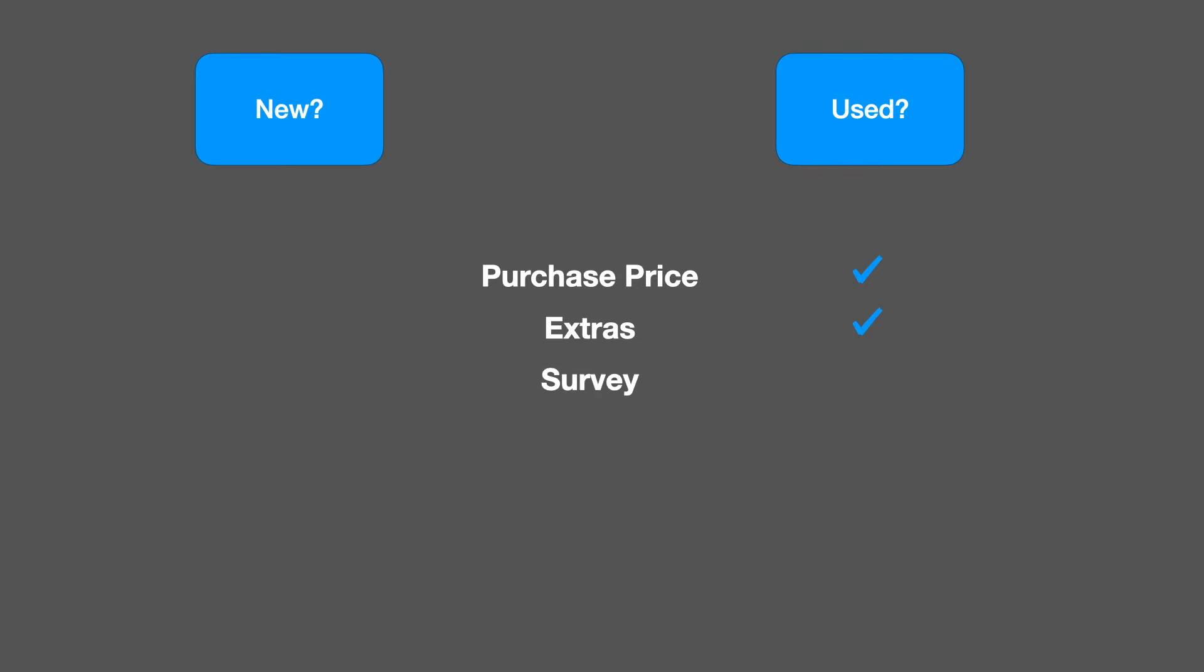On the other hand, unless you're very brave, you'll need a survey for a used boat and that costs money. Not only that, but you'll have to have any repairs done that the survey highlights. Both of these tend to lead to choosing a new boat to avoid these costs.